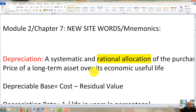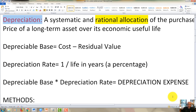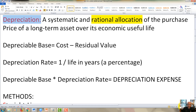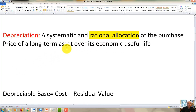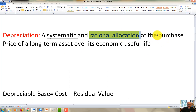Let's move on down to what depreciation is. Depreciation is a systematic and rational allocation of the purchase price of a long-term asset over its economic useful life. Notice the key words: systematic, rational, and the keyword is allocation. We allocate the purchase price of what we paid for this long-term asset. Anything that readies the asset for its intended use and general purpose is generally capitalized.